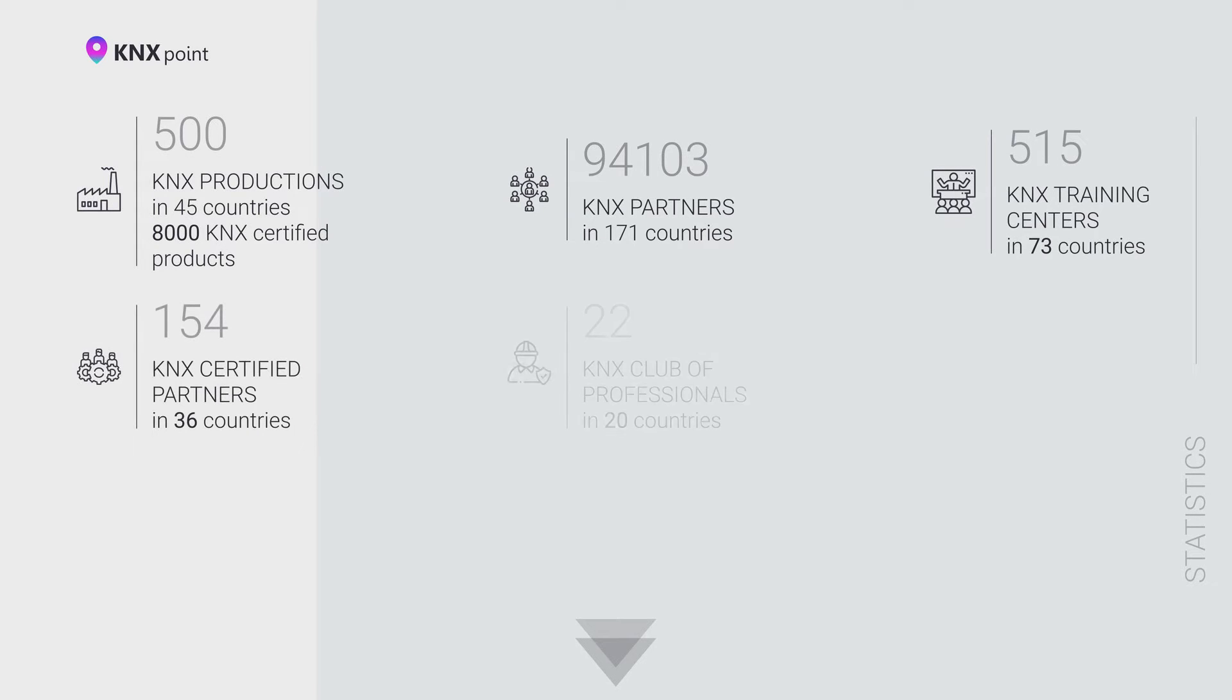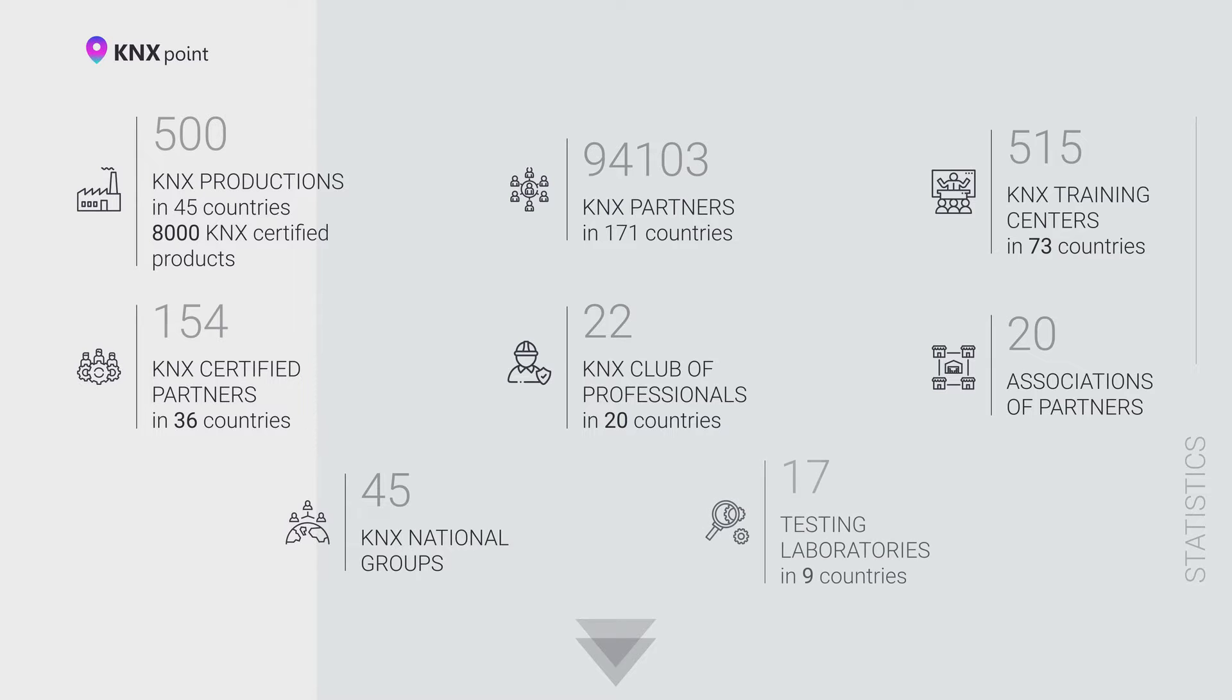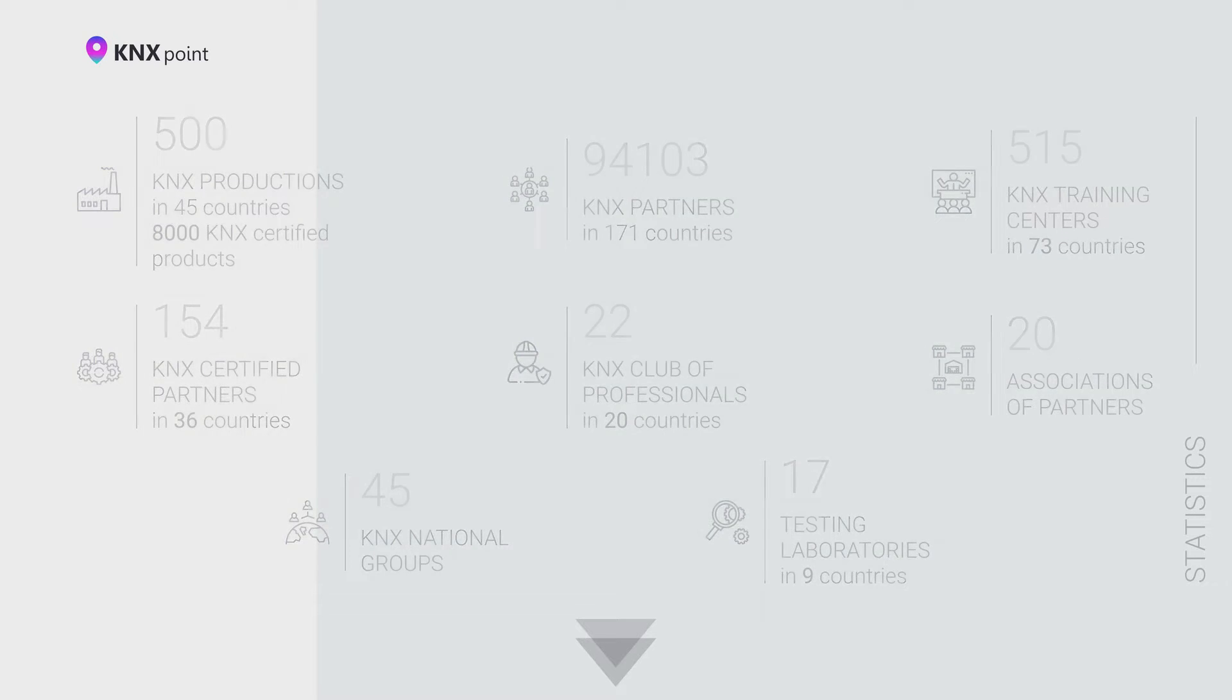At the moment, there are more than 8,000 certified KNX devices. Many certifying training centers, tutors, and integrated communities exist in the world.